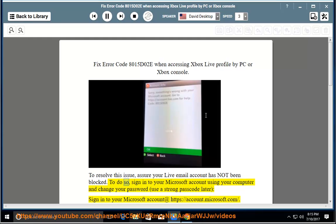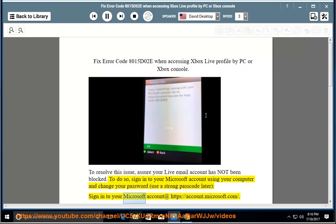To do so, sign into your Microsoft account using your computer and change your password. Use a strong passcode. Sign into your Microsoft account at https://account.microsoft.com.